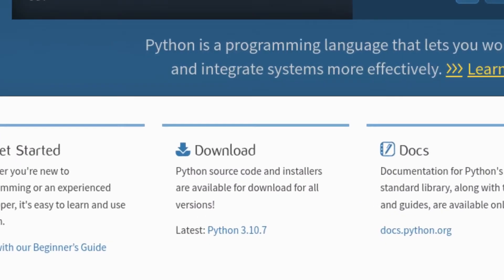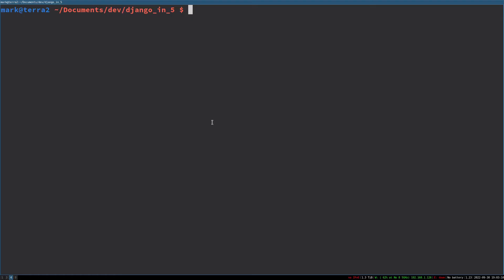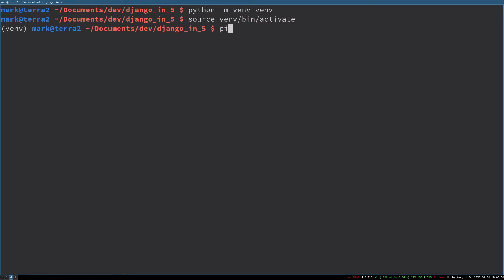We're going to make the assumption that you've already got Python installed in your system. First, let's create a virtual environment using Python and install Django into it. You just run the virtual environment command, activate your virtual environment, and then install Django using pip.